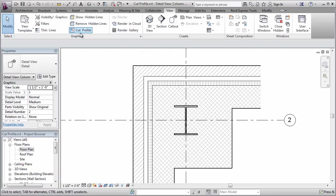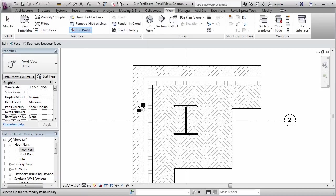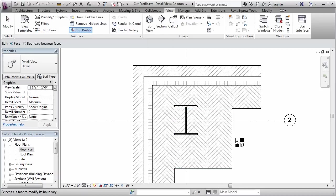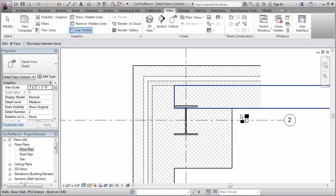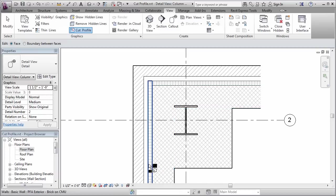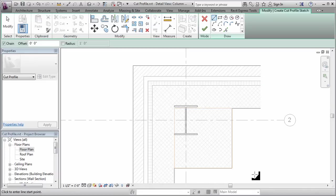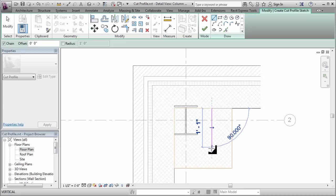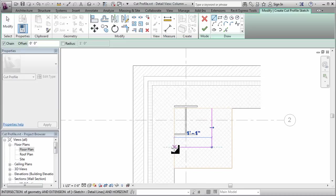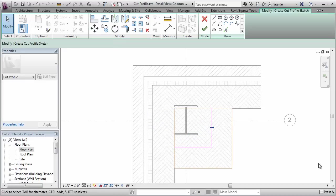So we can do that again using the cut profile, and this time I'll stick with the face option. And I'm going to do each of these components. You can see I can select them individually here. I'm going to do each one separately. So I'm going to start with the column, and I'll draw my first shape, about like so. Cancel out of there.